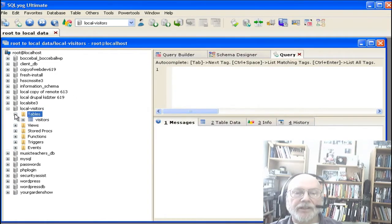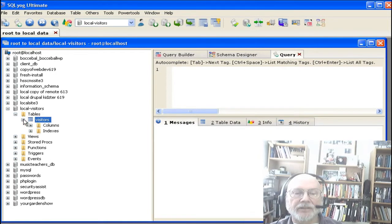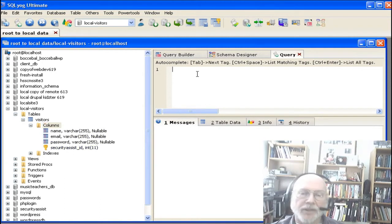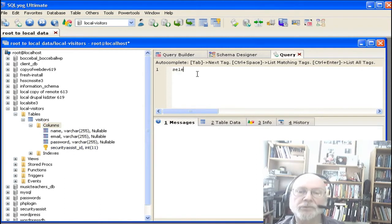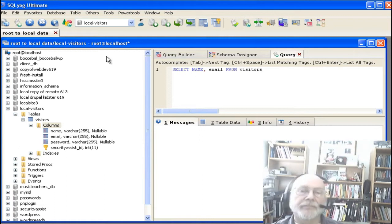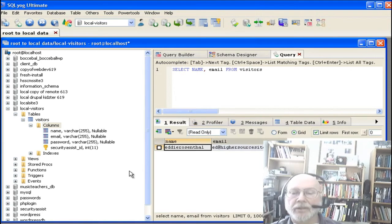Now you can see we now have a table of visitors and we have copied the structure and the data. So what we're going to do is we're going to select name, email from visitors just to show some data. And there it is — Eddie Rosenthal, Ed at HigherSourceSites.com.